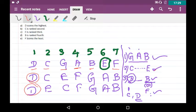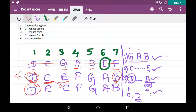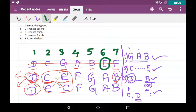Checking all options: D scores the highest — correct, that is possible. C is ranked second — also possible in our first assumption. E is ranked third — also possible. B is ranked fourth — not possible since B must be after G. F scores the least — not possible. So three answers seem possible, but we must find the one that must always be true. C and E can shift positions across different assumptions. D always gets first whenever B gets the least, and this is fixed by the statement. So the assumption that will not change is D scores the highest — that is the final answer.